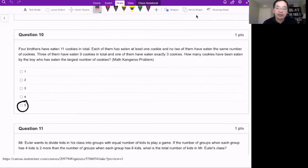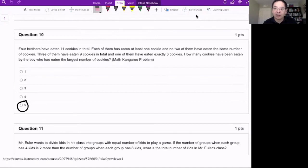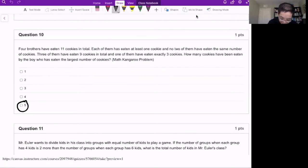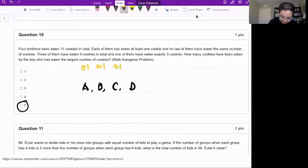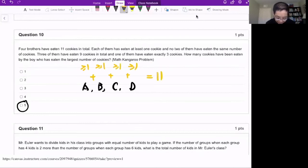Problem 10. Four brothers have eaten 11 cookies in total. Each of them has eaten at least one, and no two of them have eaten the same number of cookies. Three of them ate nine cookies total, and one of them ate exactly three cookies. We need to figure out the largest number of cookies eaten by one of them. Let's label the brothers A, B, C, D.